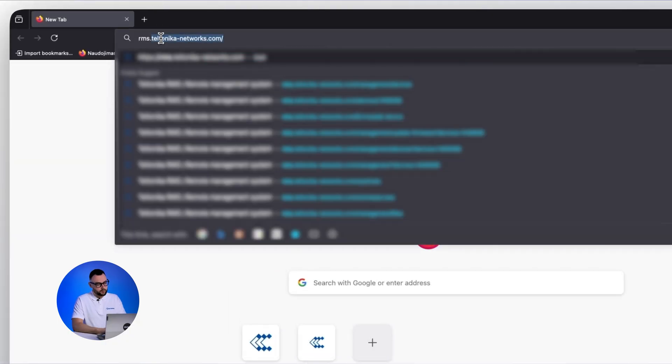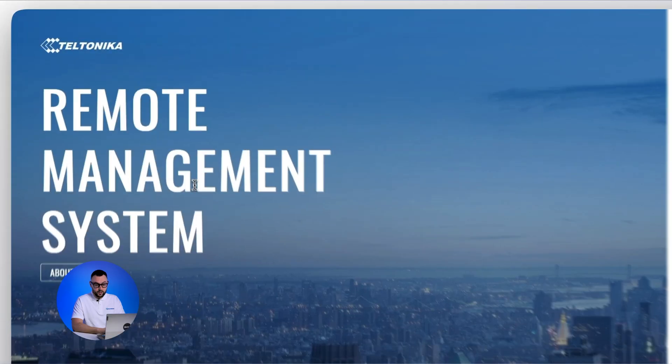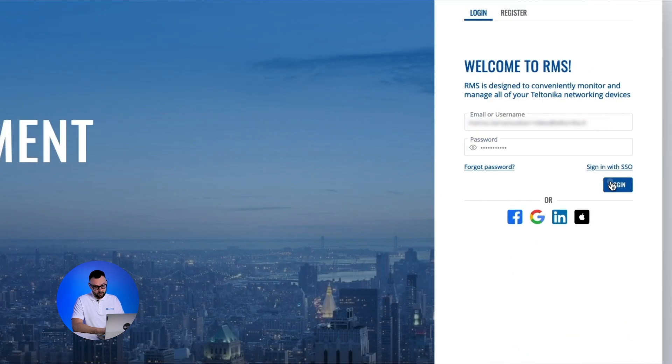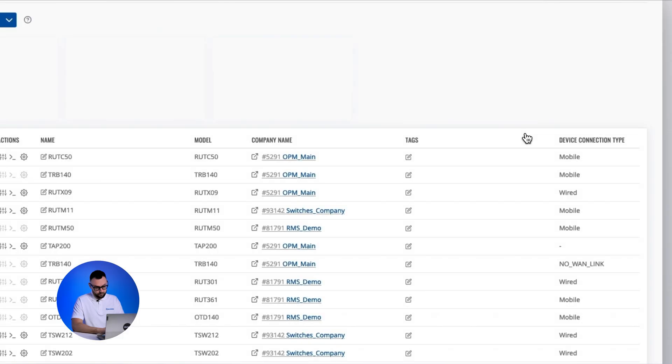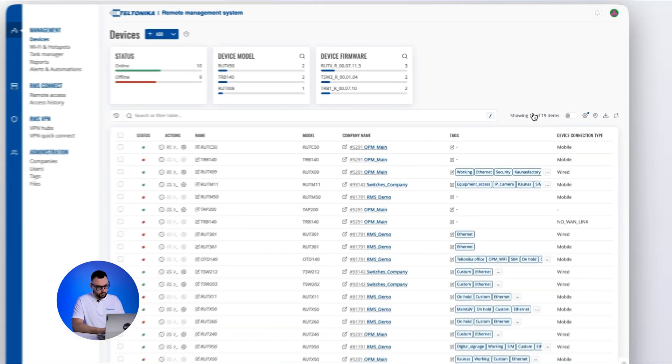You can manage firmware updates through RMS. Visit rms.teltonika-networks.com and log in to your RMS account. Once logged in,